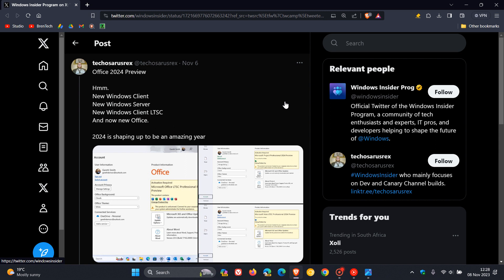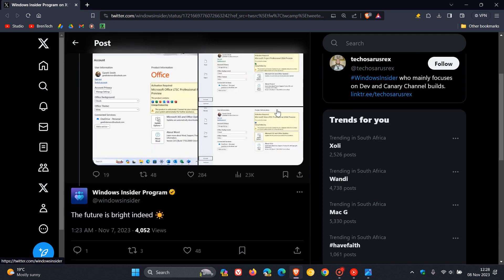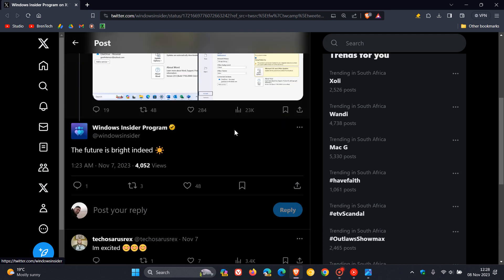And then in response to the statement that 2024 is shaping up to be an amazing year, the Windows Insider program of Microsoft responded with their official account, saying the future is bright indeed, as we can see.